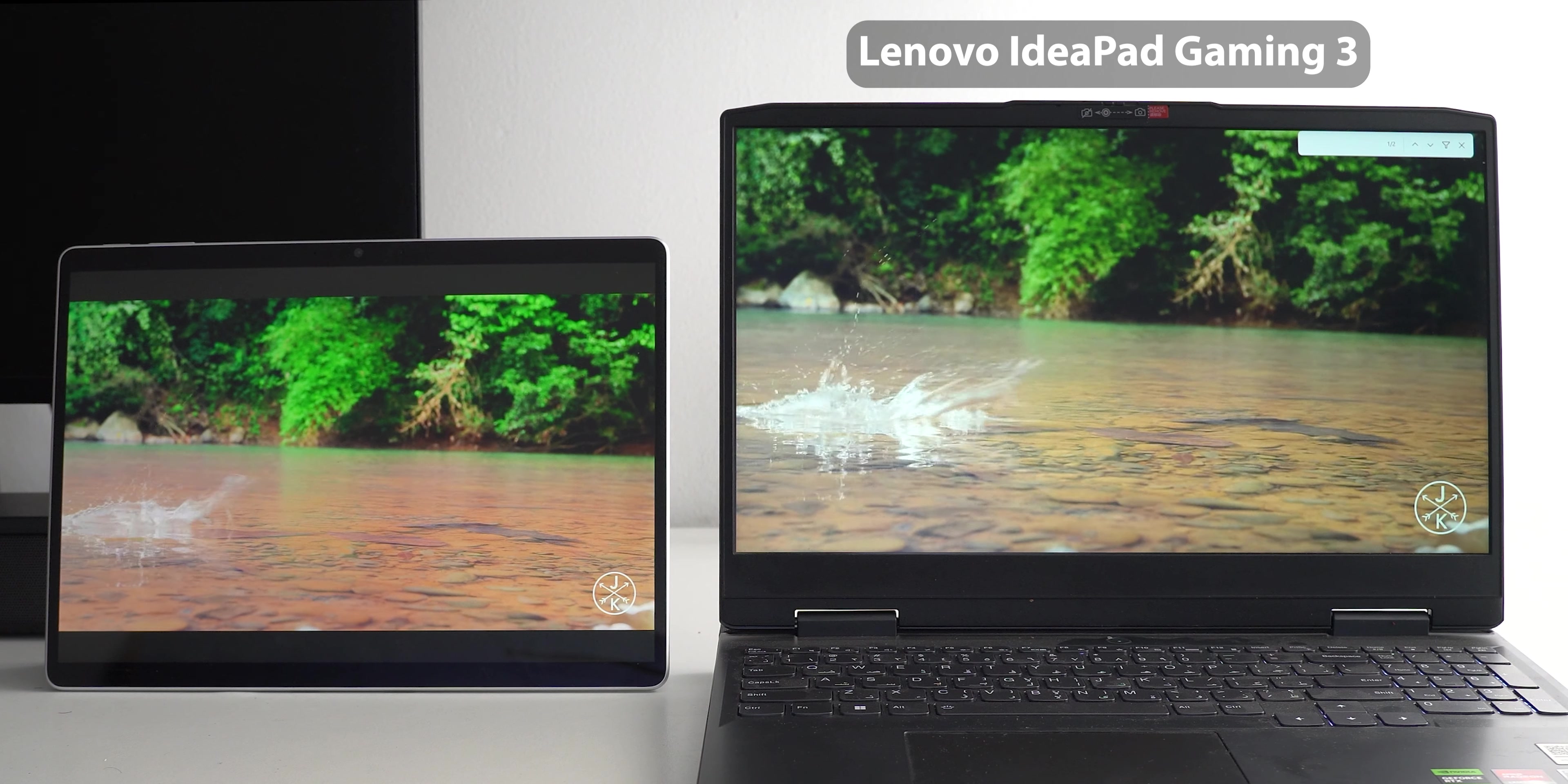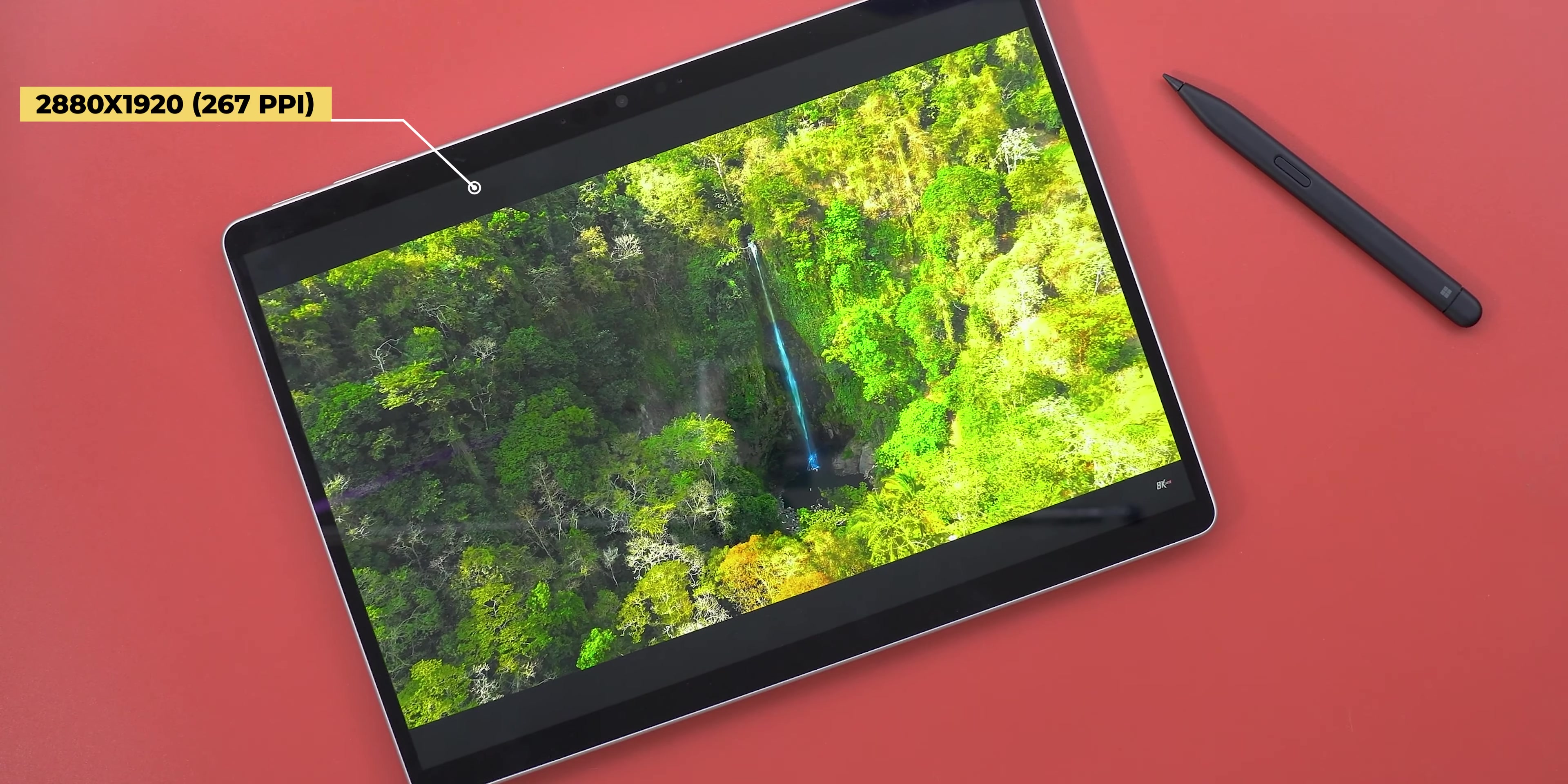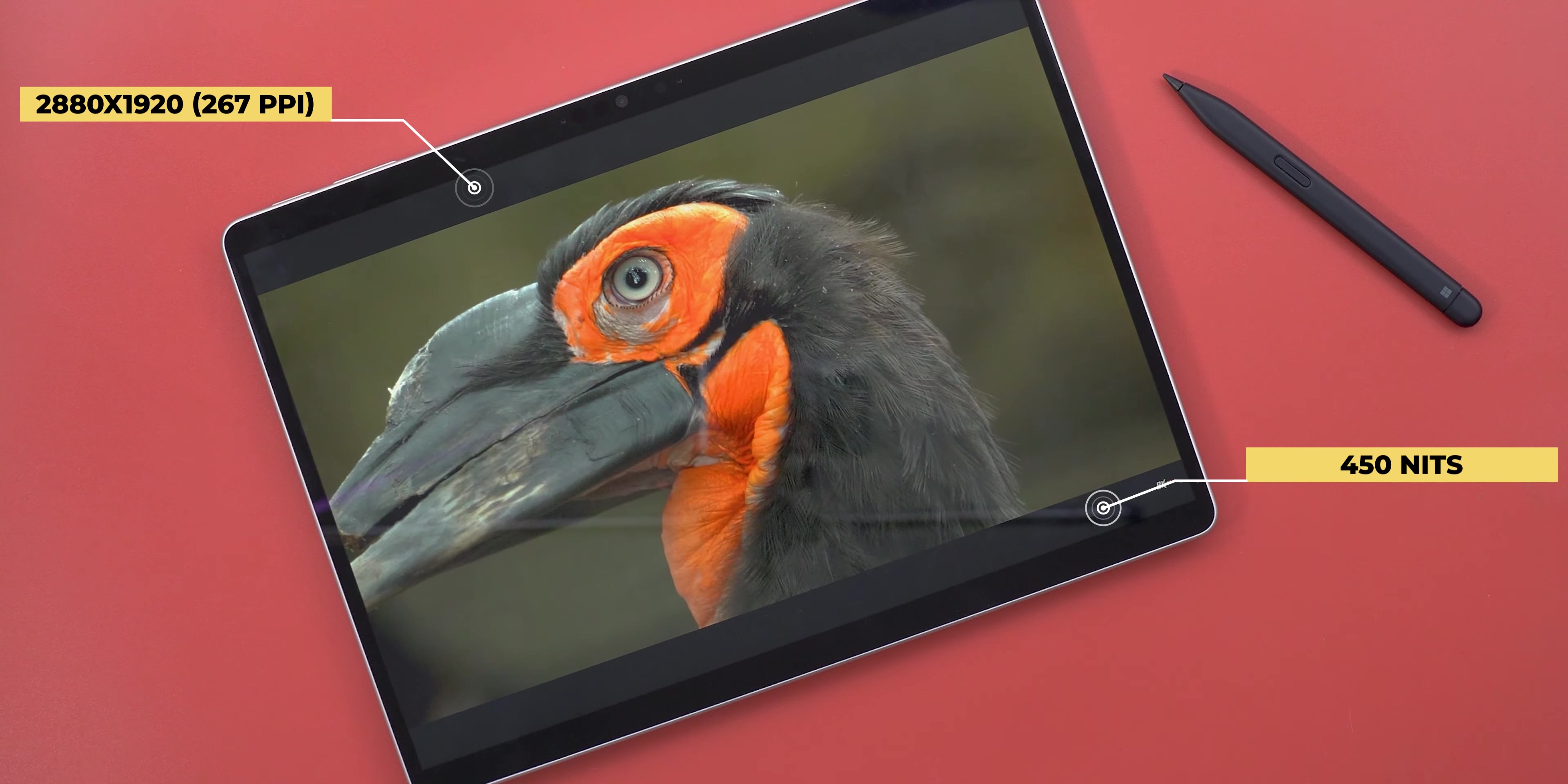When I compare it to my Lenovo IdeaPad Gaming 3 laptop it's a day and night difference. Plus you get 120Hz refresh rate which is as good as high-end mobile phones when it comes to scrolling or gaming. The resolution and the brightness are also great. It's 2880 by 1920 which is 267 pixels per inch and 450 nits peak brightness. When you compare this to the latest M3 MacBook Air, the Surface Pro 9 gives you 43 more pixels per inch but 50 nits lower brightness, which is very similar to one of the top selling laptops from Apple in 2024.